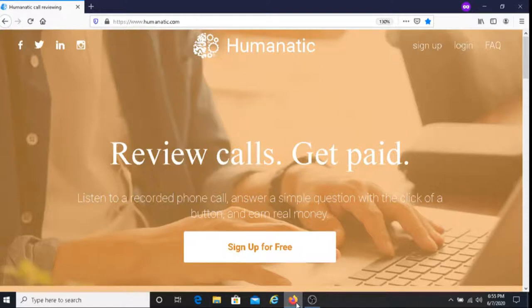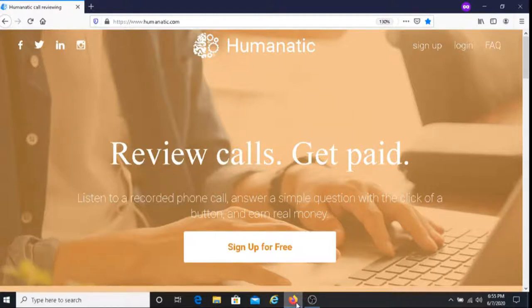This is Dave from Dave's Ways to Make Money and for today's video I'm going to be sharing with you an easy way to earn money with this company called Humanatic.